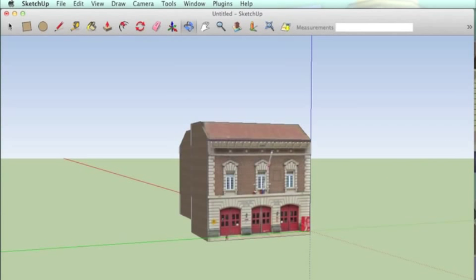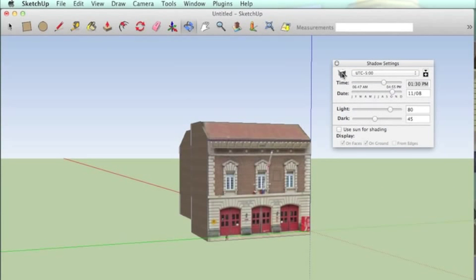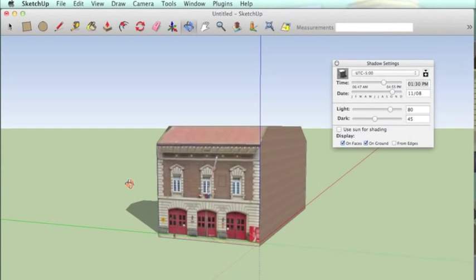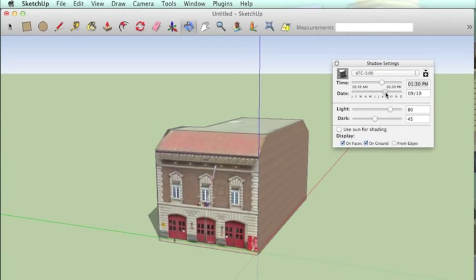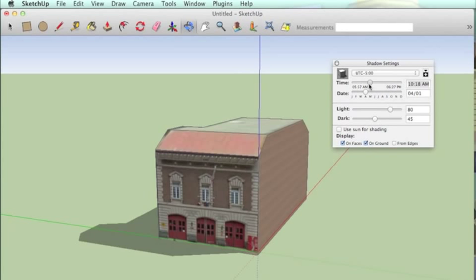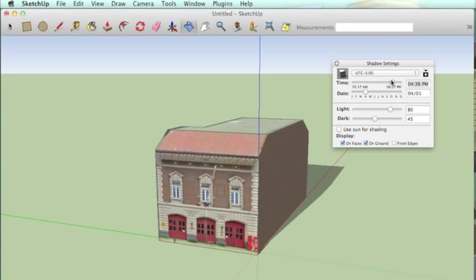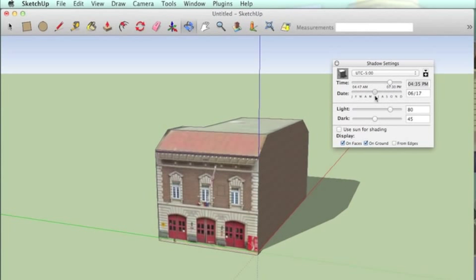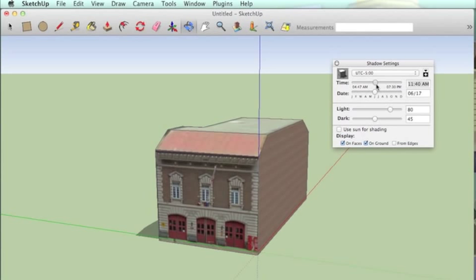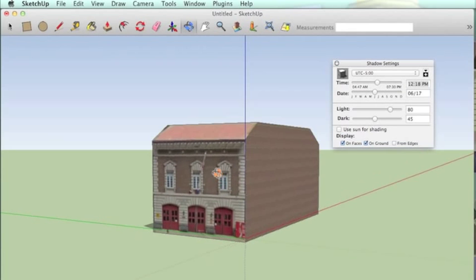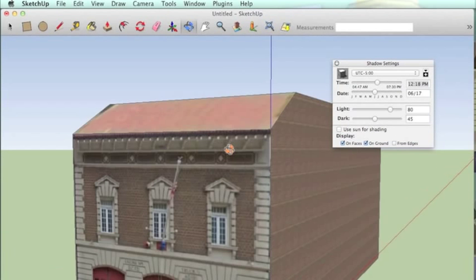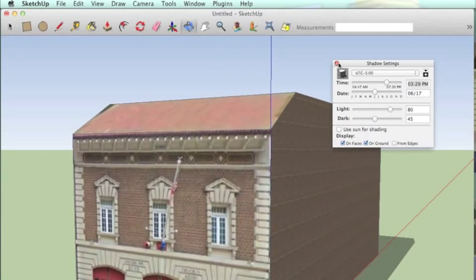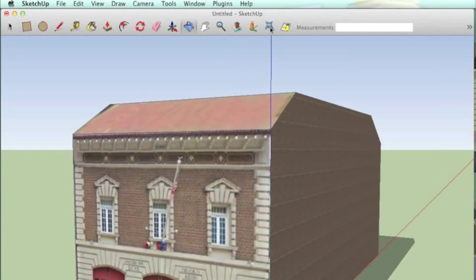And I like to put shadows on to make it look a little bit more realistic. Adjust it, turn it around, adjust the day and time until I'm satisfied with the way it looks. This helps to set up your model to look good in its thumbnail when you upload it to 3D Warehouse.